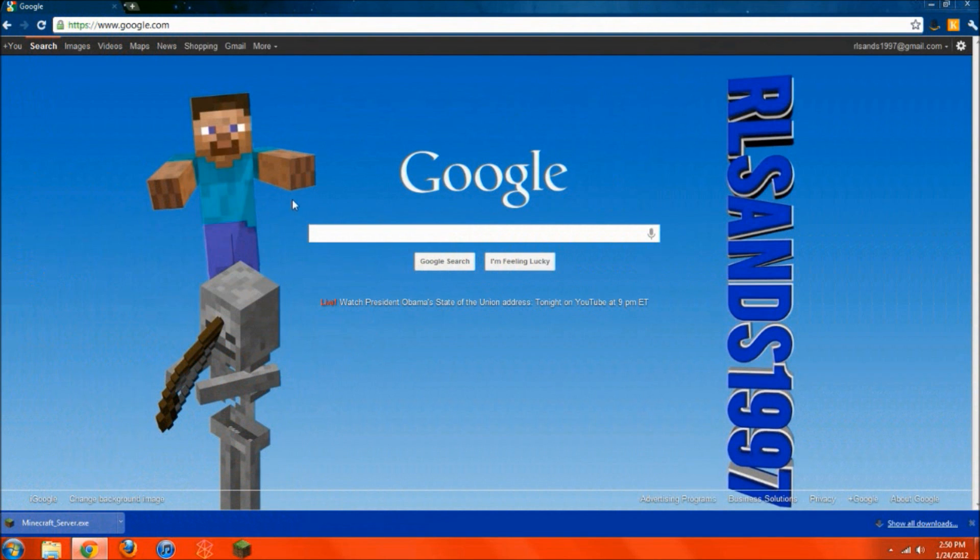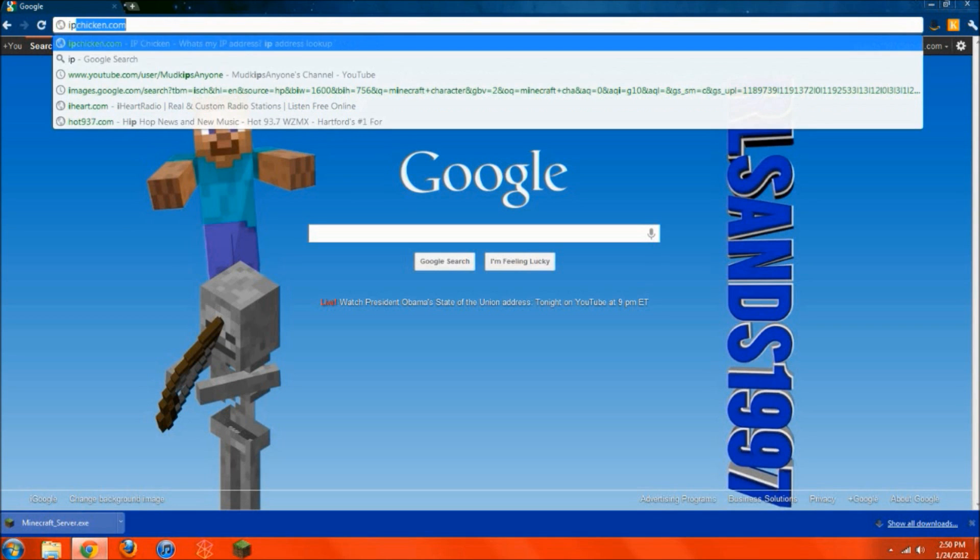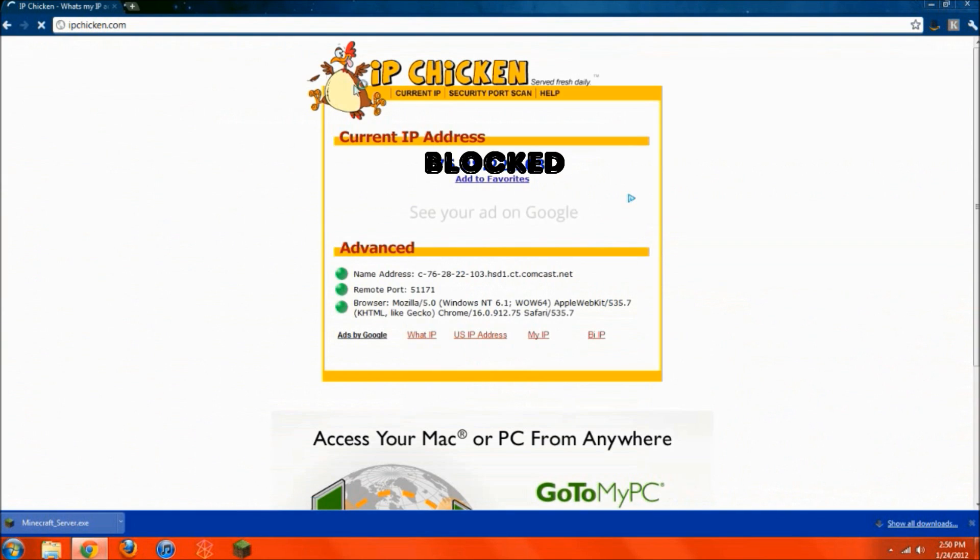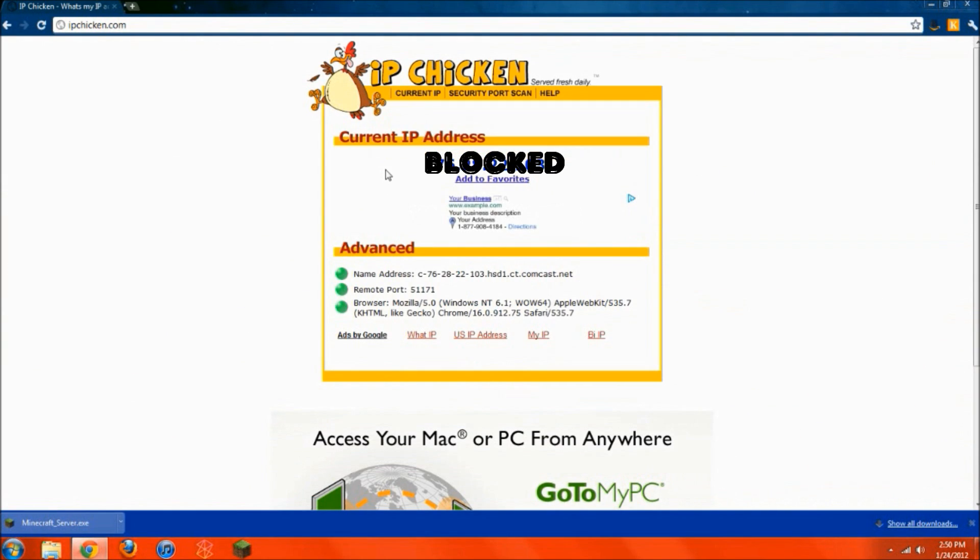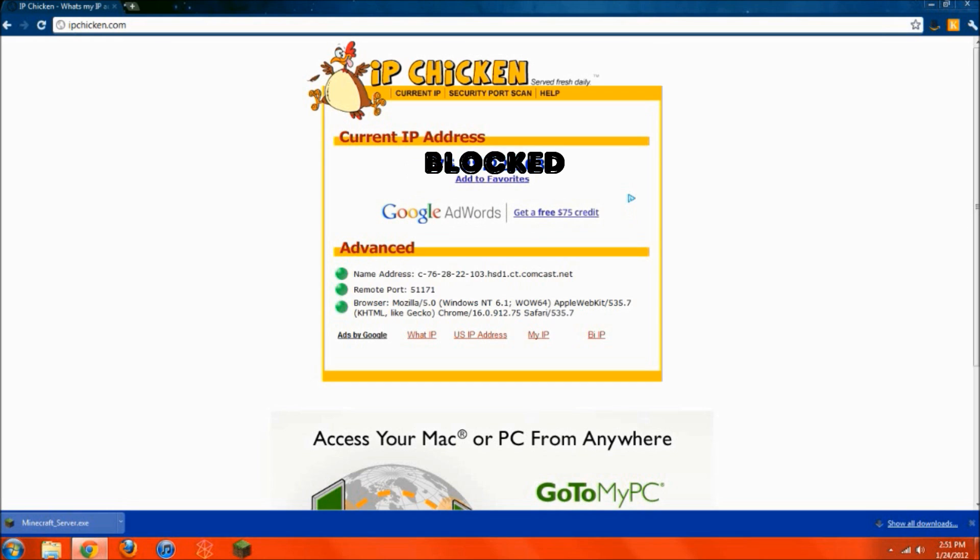And you're going to open up your browser again. Now what you're going to want to do is go to IPchicken.com. And whatever the IP is that pops up, it should be like 12.23.34.100, whatever it is. That's not mine obviously. Mine's going to be blocked out because I don't need you knowing it. But this is going to be right there. Just write that number down for later.